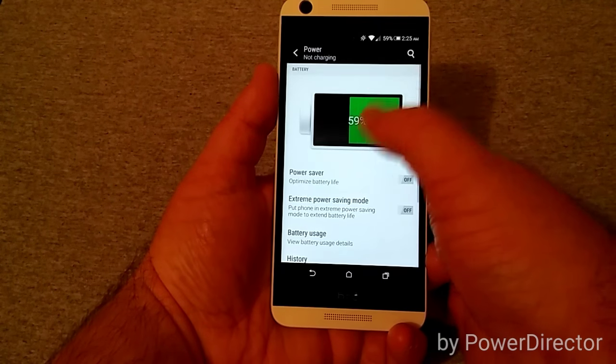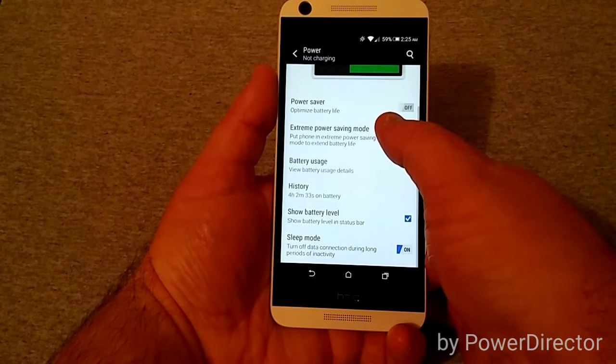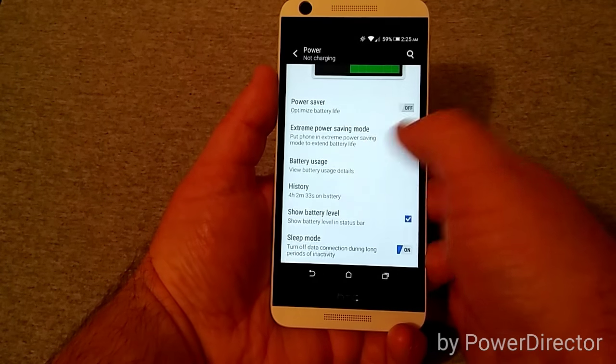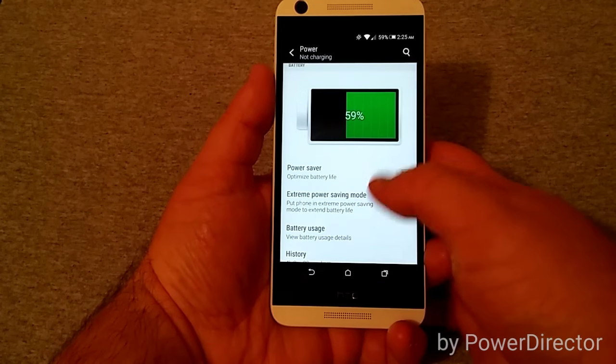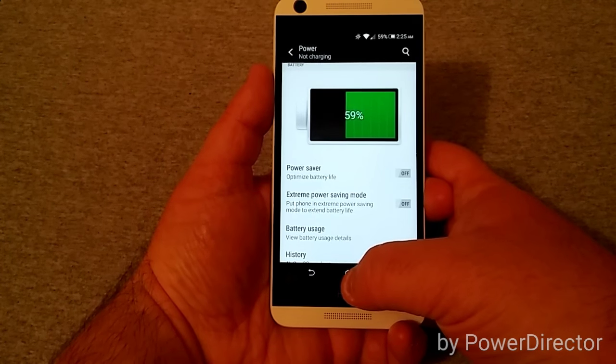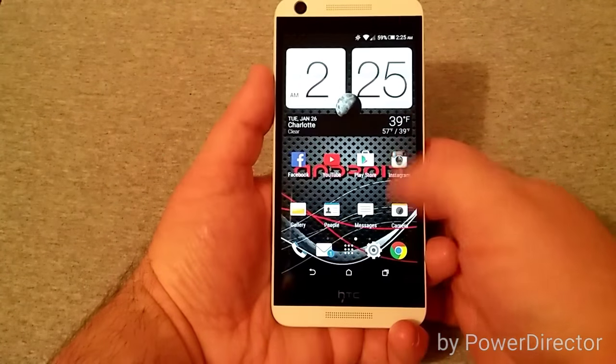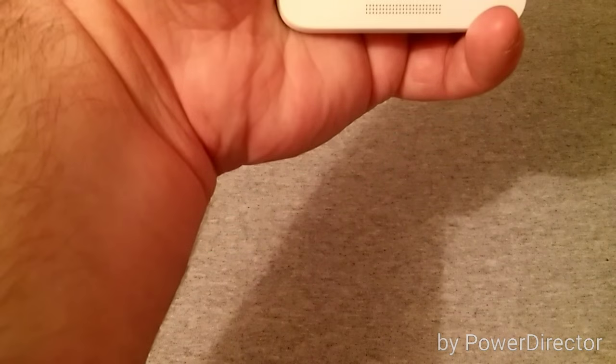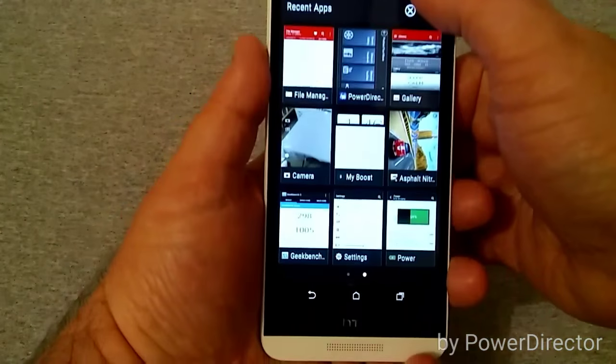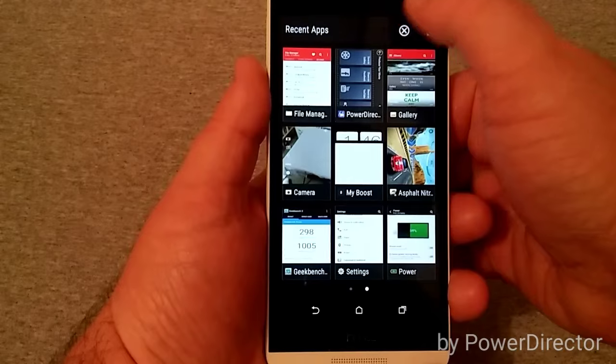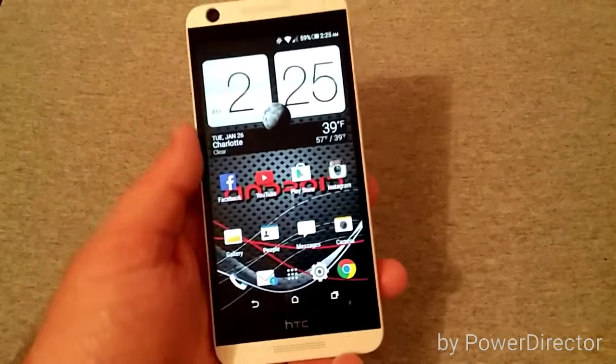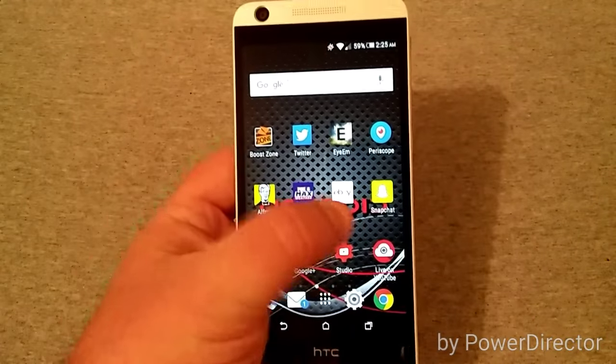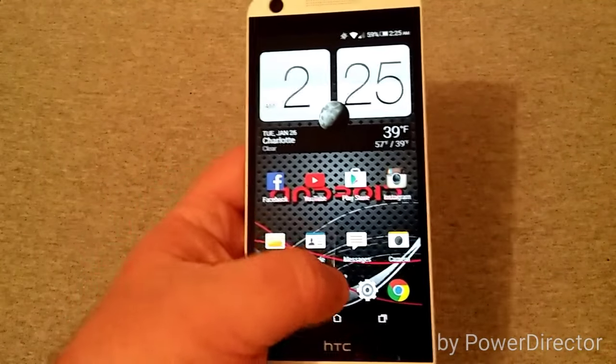Storage, like I said, about 3.5 gigs available to user, not a whole lot of storage here. Battery life here, 59% battery and it's got four hours on the battery. This thing has a very weak battery which I'll get into in a few minutes. Let's go ahead and close everything out. The phone runs very smooth.